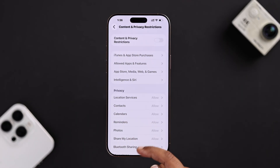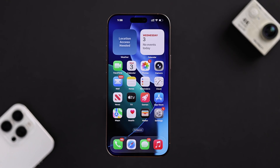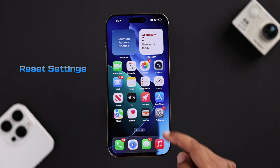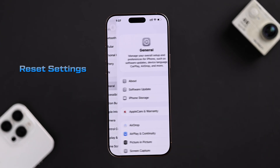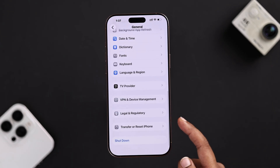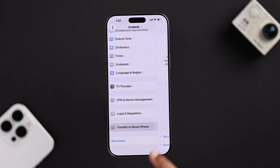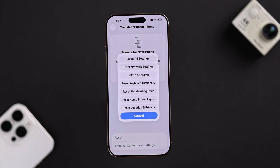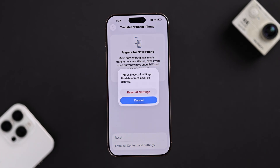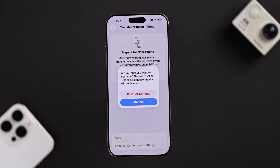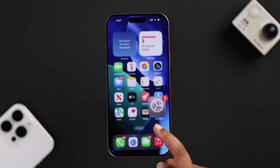But if none of this works for you, it's likely a deeper system glitch and resetting settings might help. Go to Settings, then General, then Transfer and Reset iPhone. Tap on Reset, and from here go for Reset All Settings. Don't worry, this will not erase anything — it just erases your customized settings.